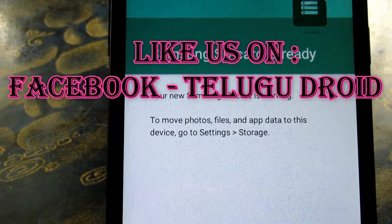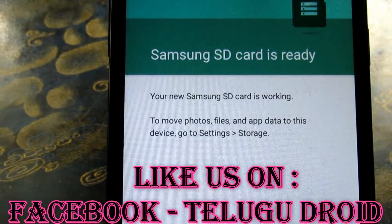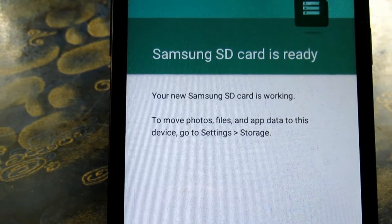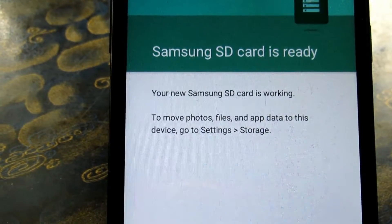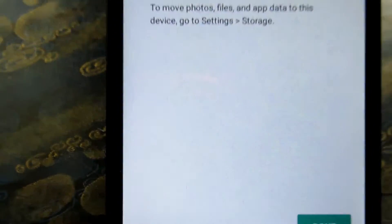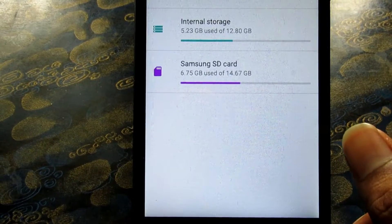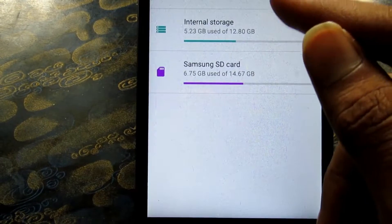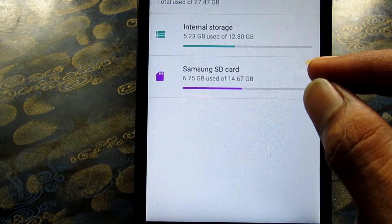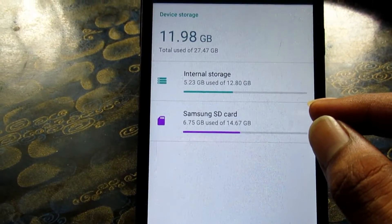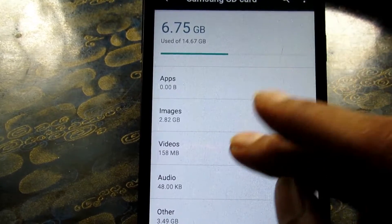This is 100% full. And here your Samsung SD card is working to move photos and app data to this device. Go to settings, storage. Here we have done — we have 2 internal memory, here we have the exact option.